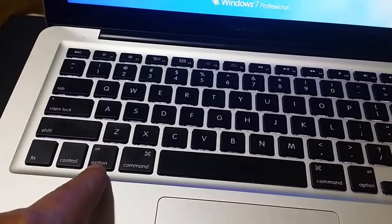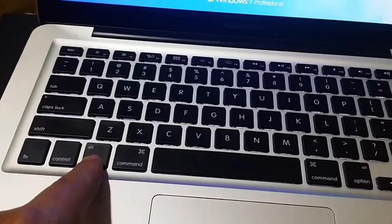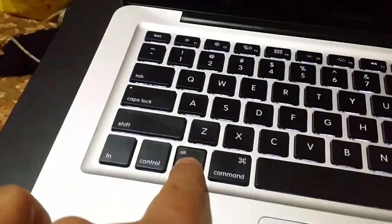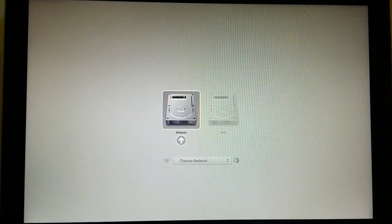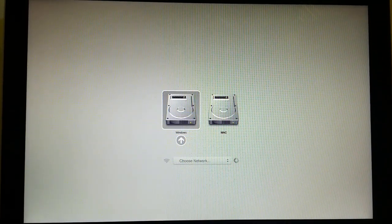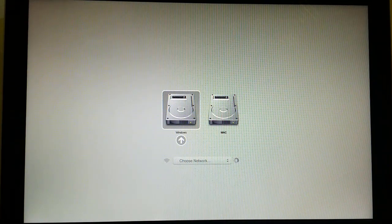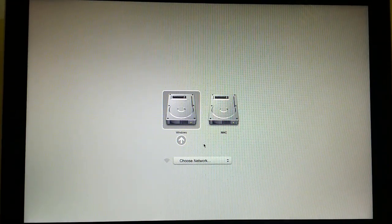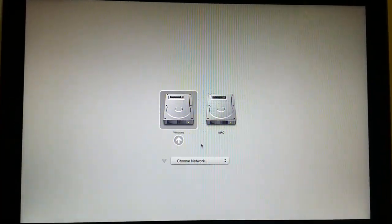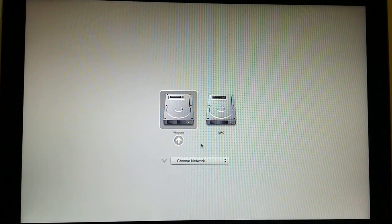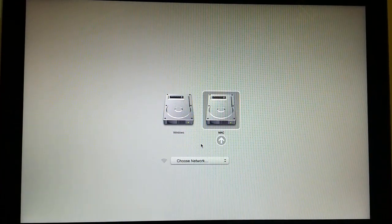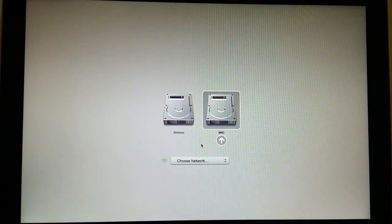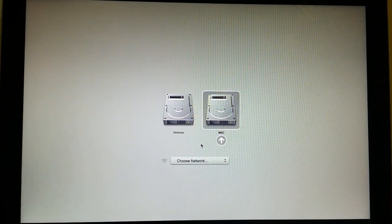Just after it reboots, I'm going to press the option key and you'll find that you'll get options for boot. There are two boot options - you can see both of them, one is Windows and one is Mac.